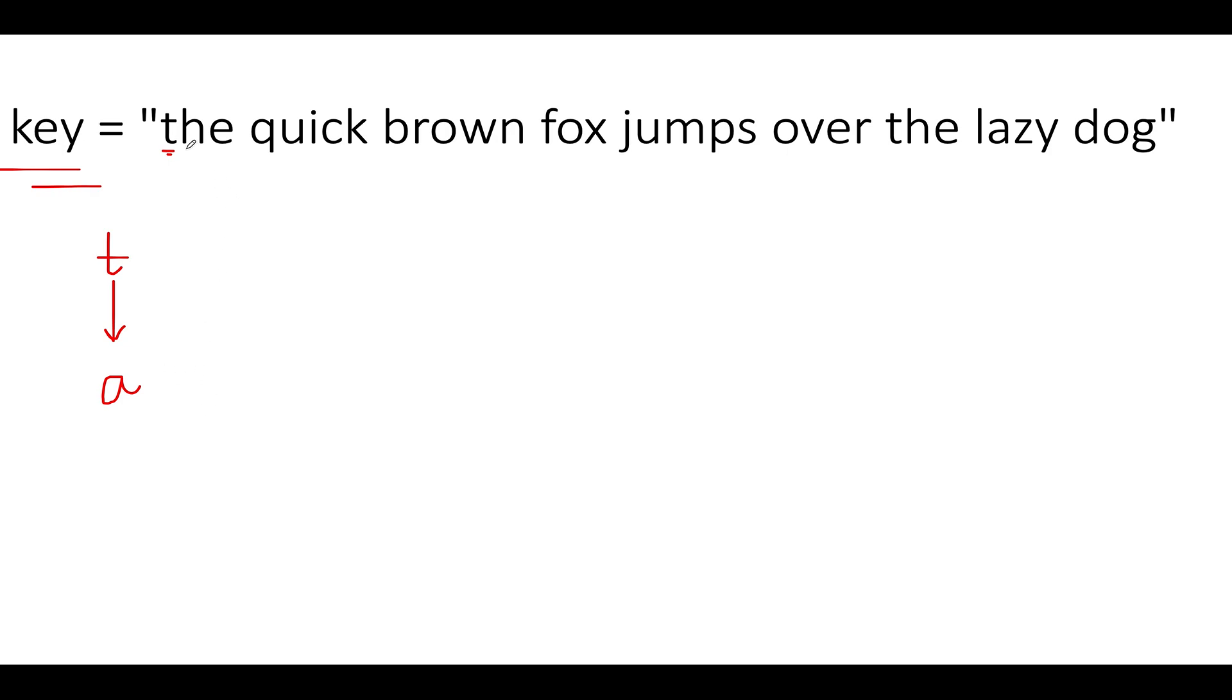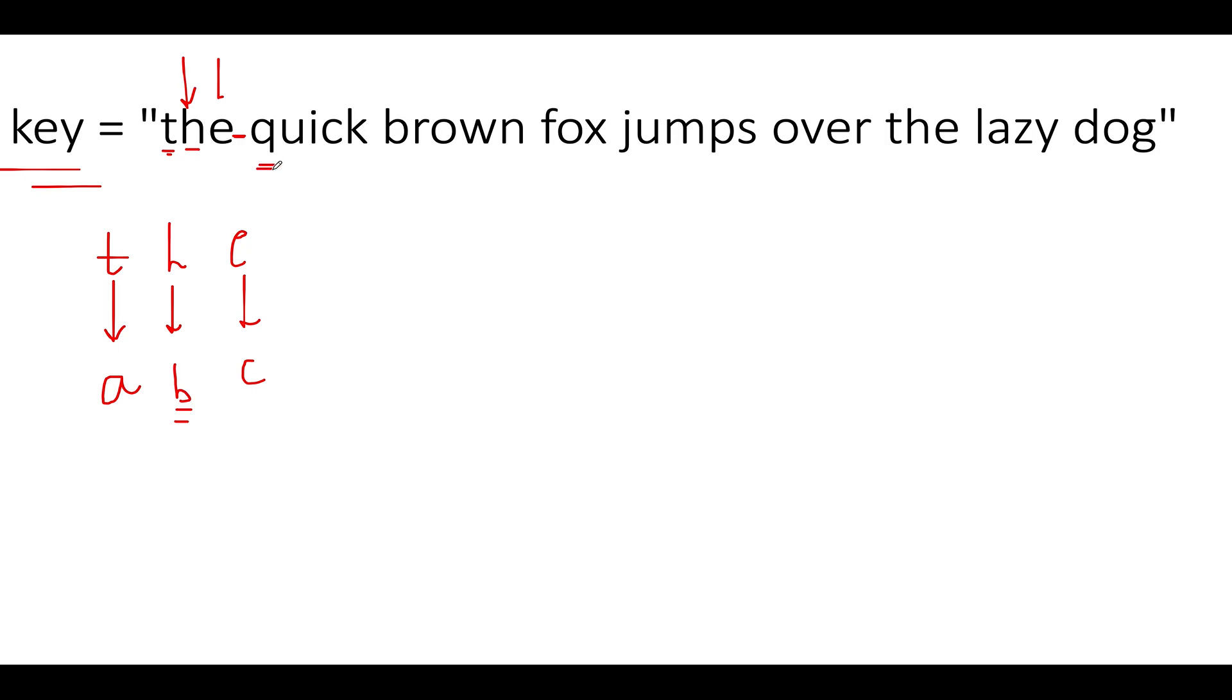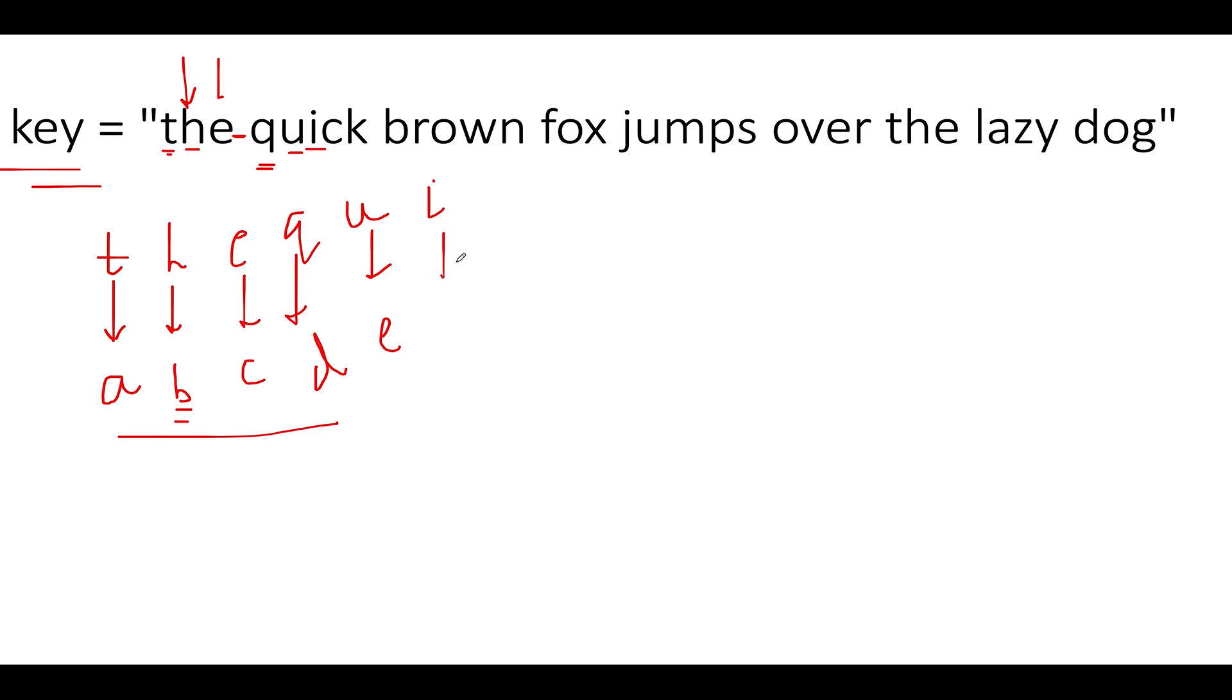The next character that will be used as value in the map would be b, so the next character in the input string h maps to b. The next character would be c so e maps to c. The next character in the input string is space so we'll skip it. Next is q so q maps to d, u maps to e, i maps to f.